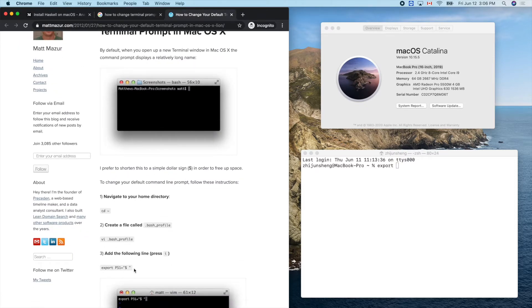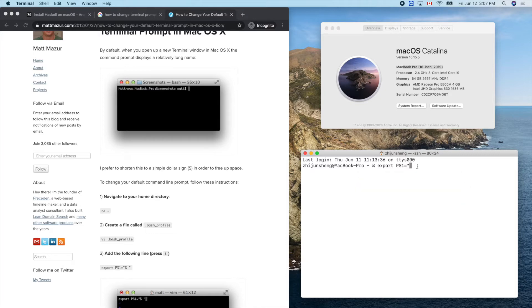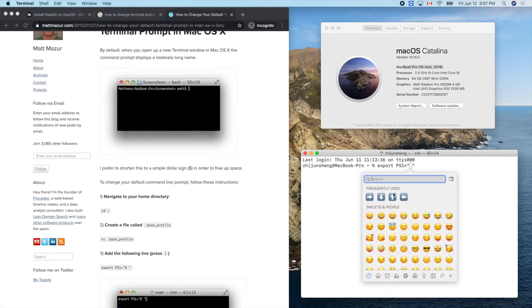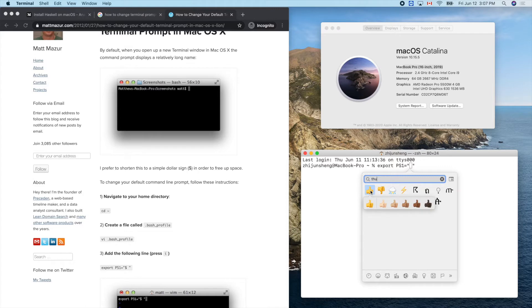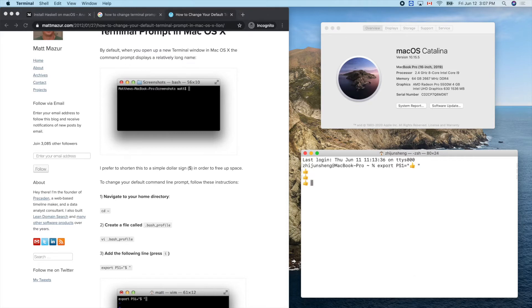PS1 — export PS1 equals something. I'll use the golden thumb emoji. Let me open the emoji picker with Control+Command+Space. Double click to select it, put a space there, and try it again. Enter. You can see it works — let's try 'ls' which means list files.